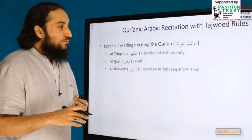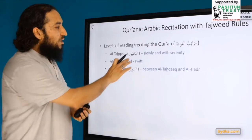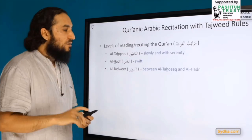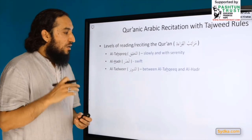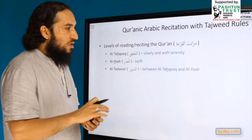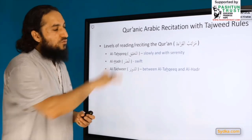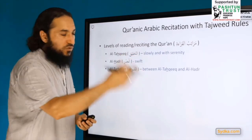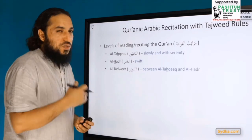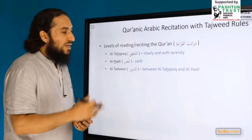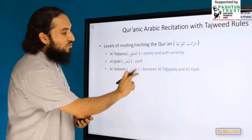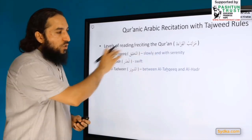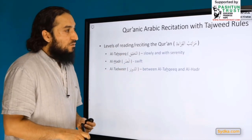There are three levels of articulation when reciting the Quran. The first is Al-Tahqiq — reciting the Quran slowly with serenity, which is the best. The second is Al-Hadar — very swift and fast recitation. The third is Al-Tadbir — a medium speed, in between Al-Tahqiq and Al-Hadar. With all of them, you must observe the Tajweed rules.